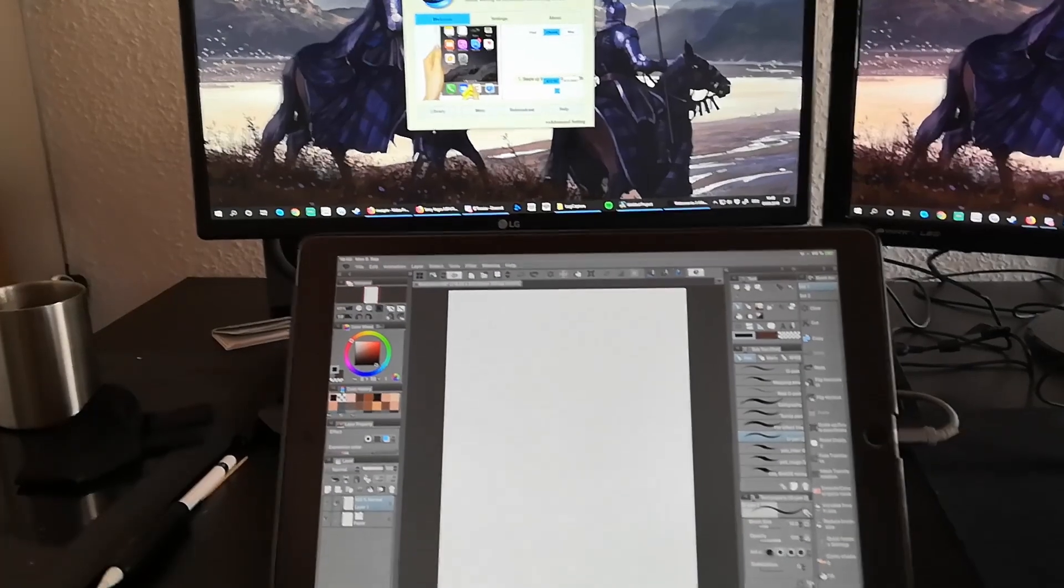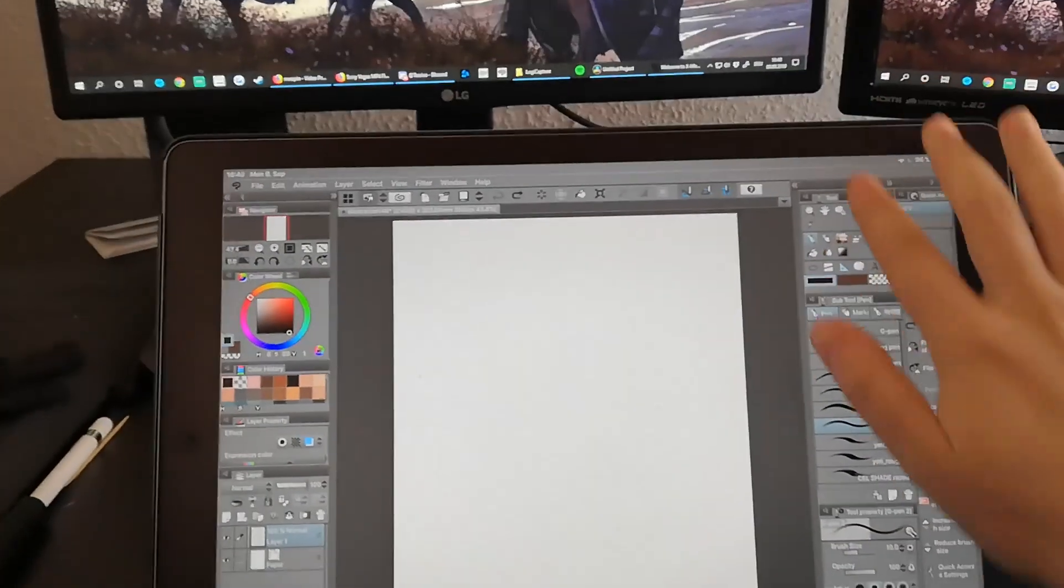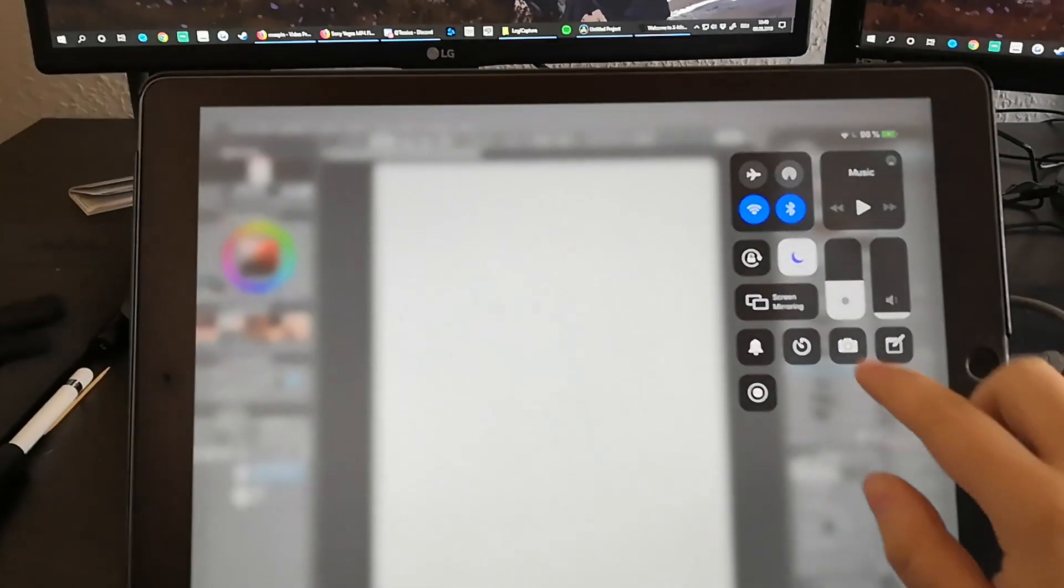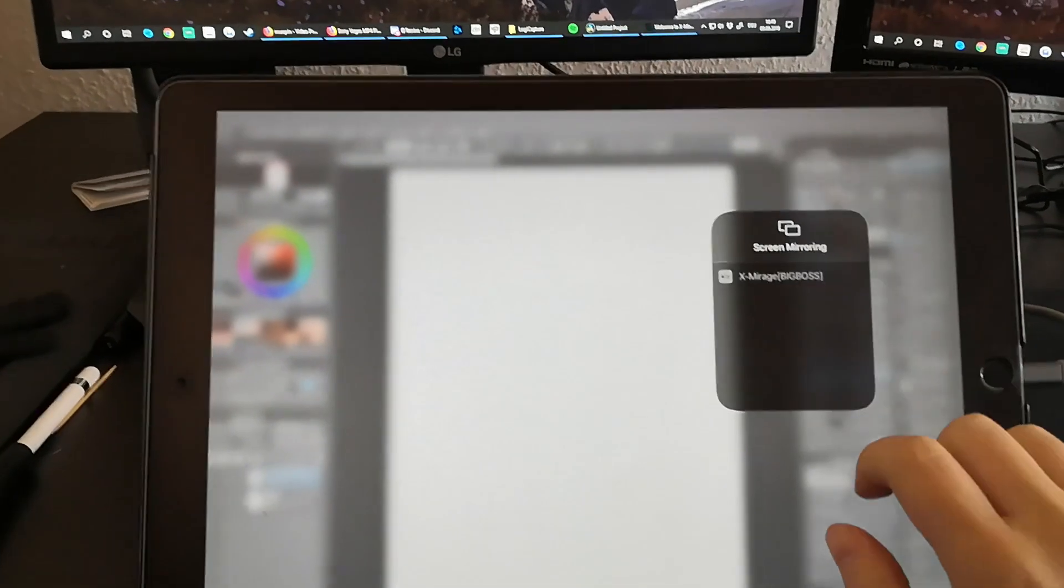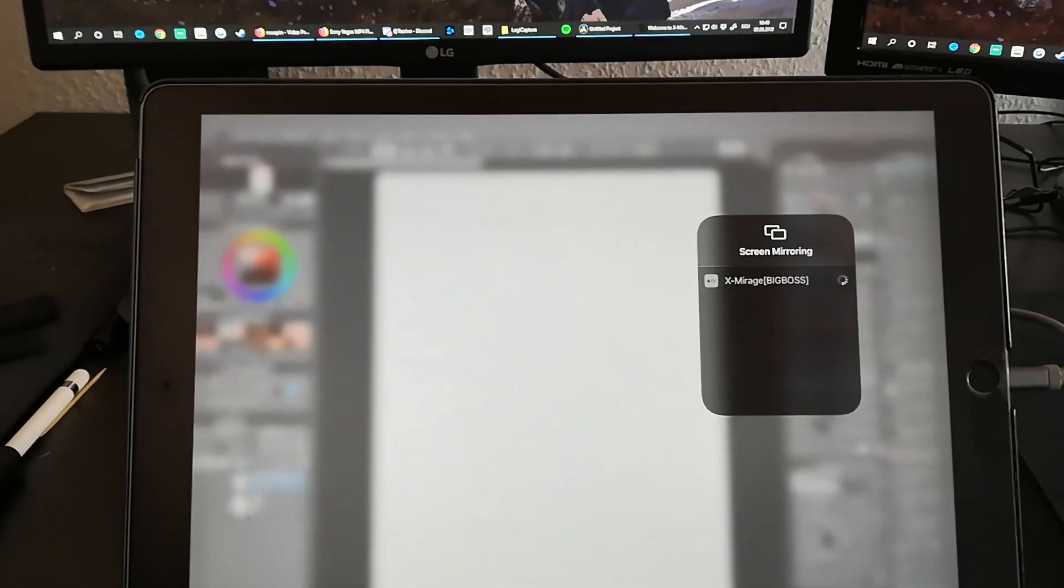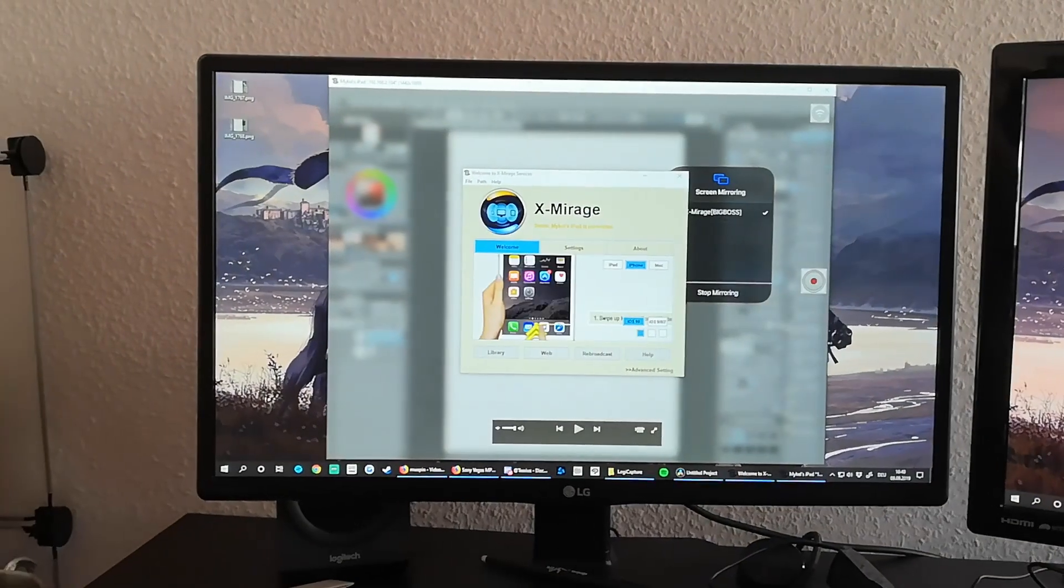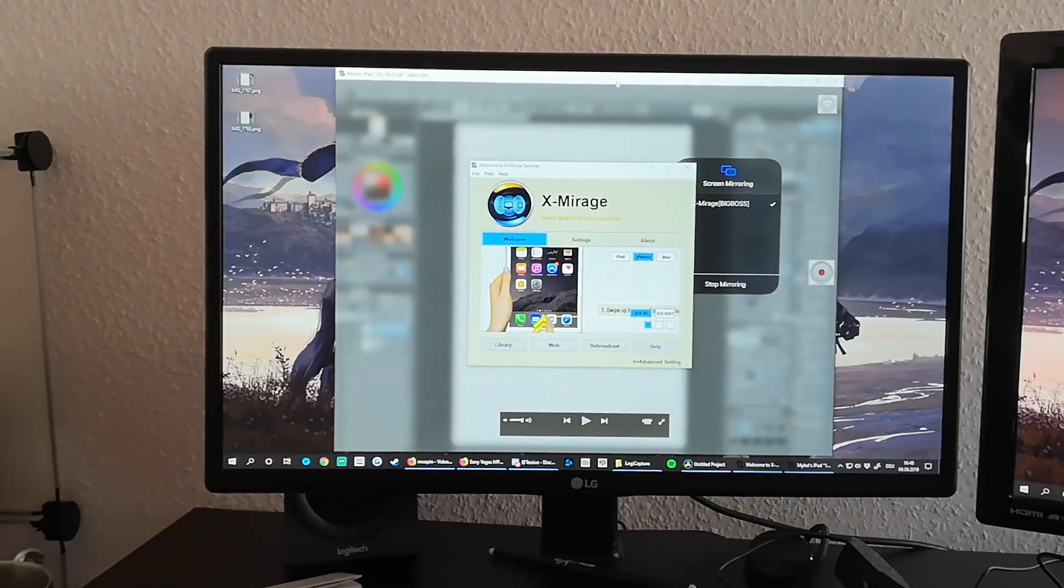Open up X-Mirage on your computer then swipe down on the right of your iPad screen. Tap on screen mirror and X-Mirage should pop up there. Tap on it and you should see your iPad screen mirrored on your computer.